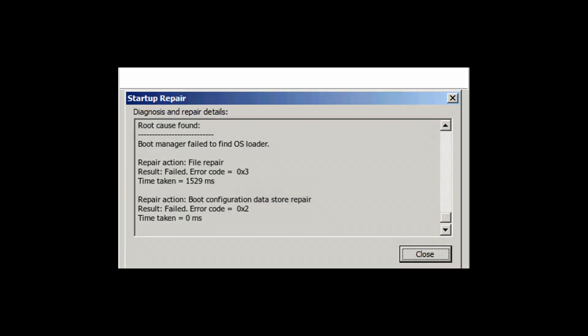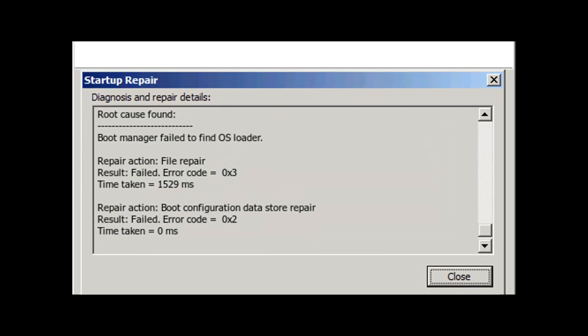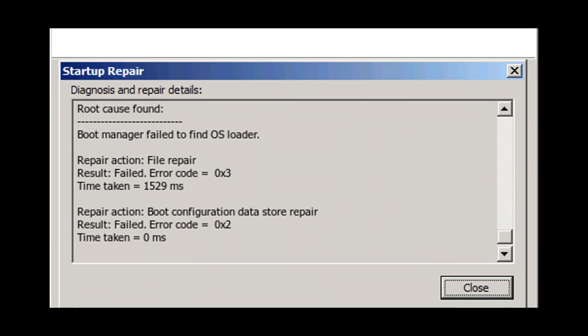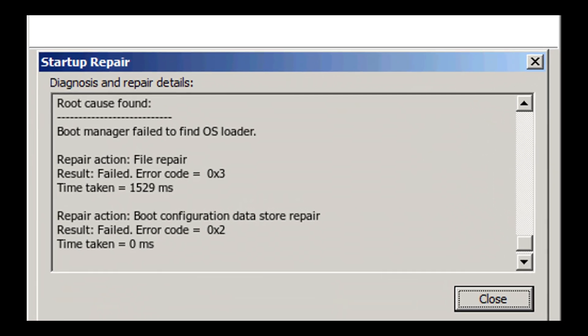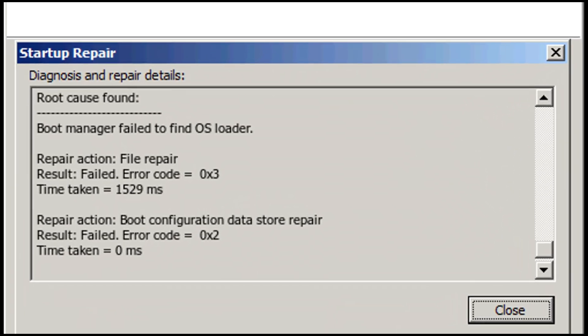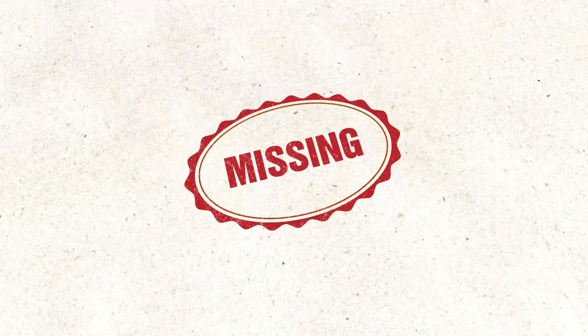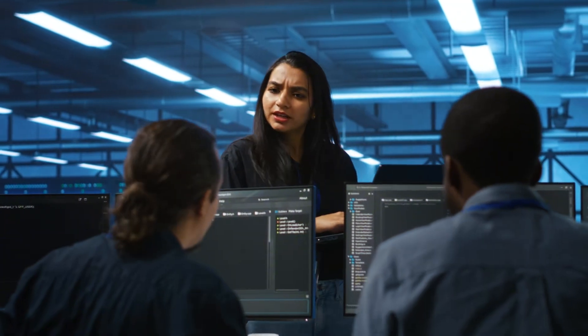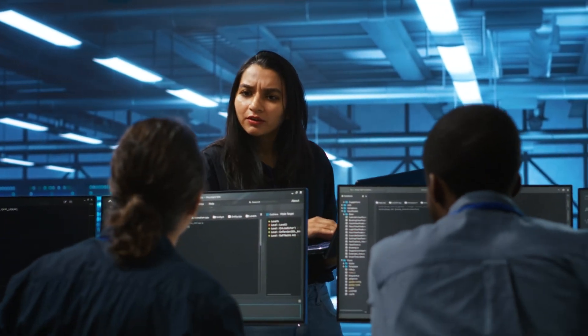The bootloader is the small piece of software that tells your computer how to start Windows. If that gets damaged, missing, or misconfigured, the system simply doesn't know what to do next.